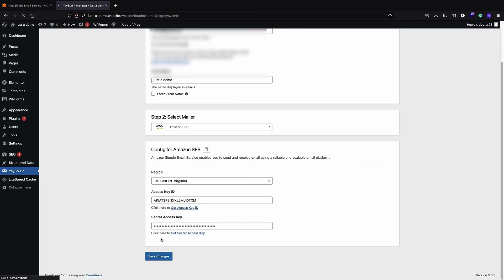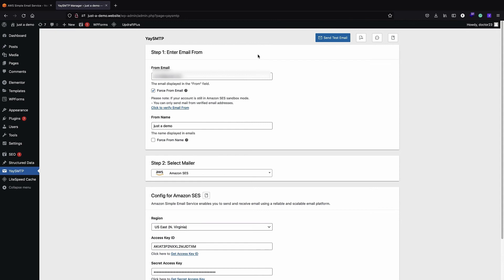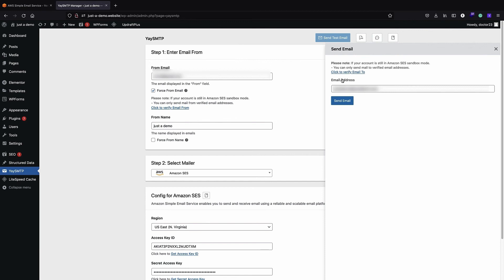I click Save Changes, and now the changes are saved. I can test it — if everything is fine and I receive the email, then any email will be sent through Amazon SES. If you're in sandbox mode you can request to get out of it to start sending to everyone. I click Send Test Email, and since my account is in sandbox mode I use a verified email address as the recipient.